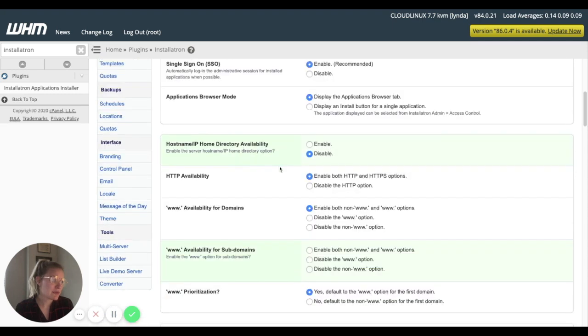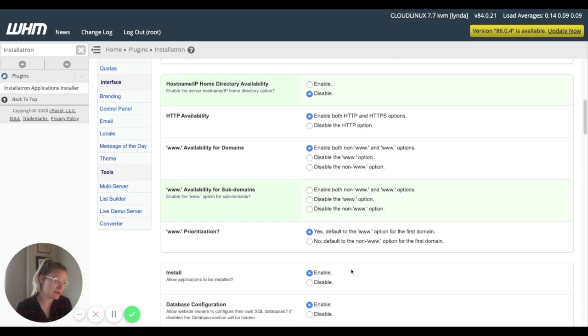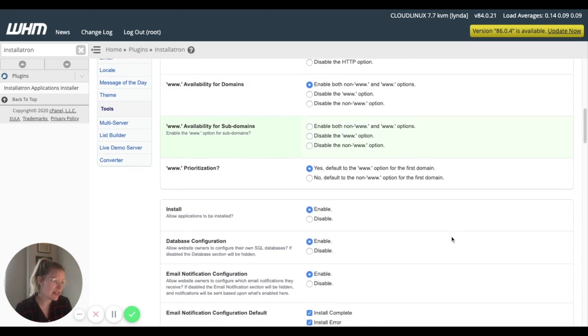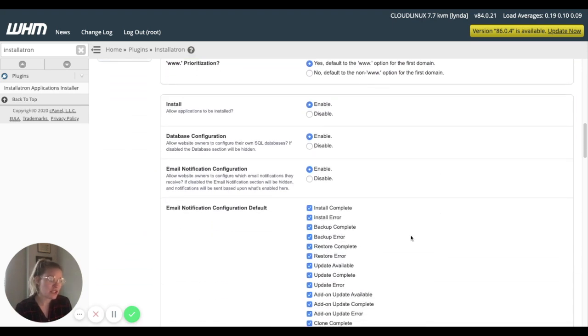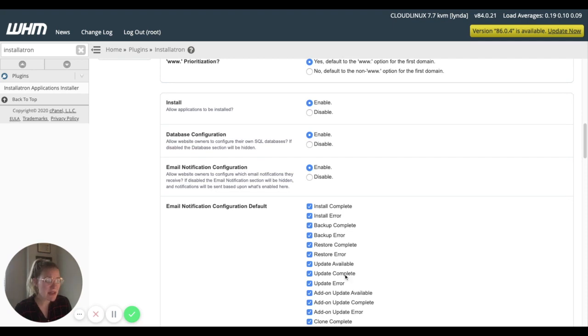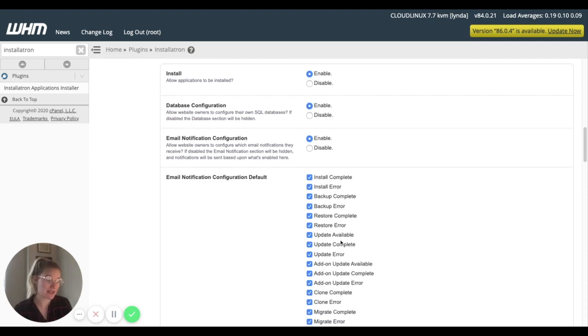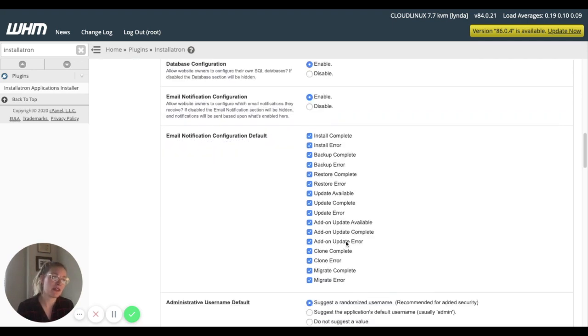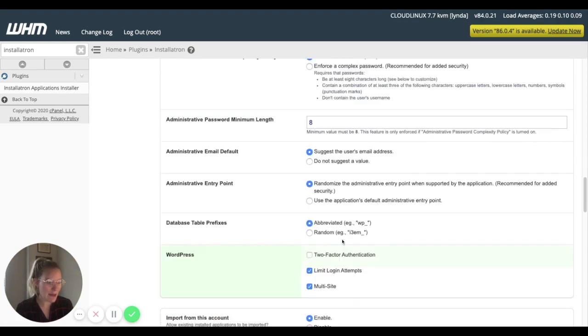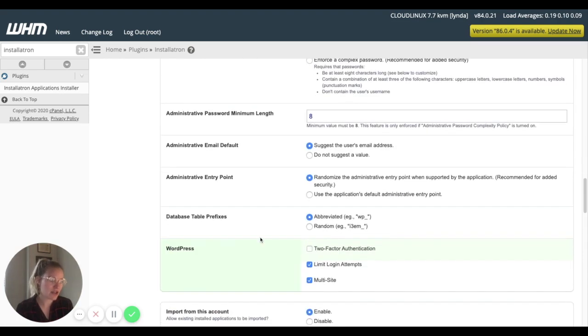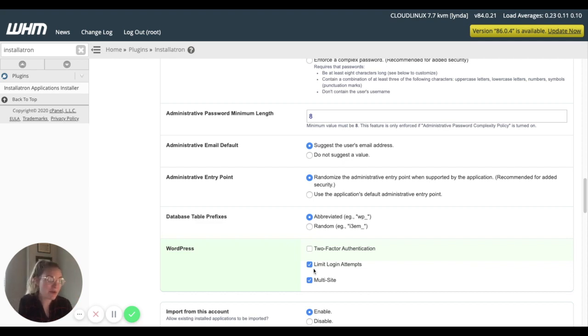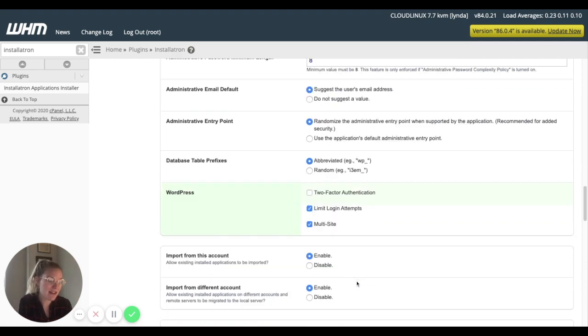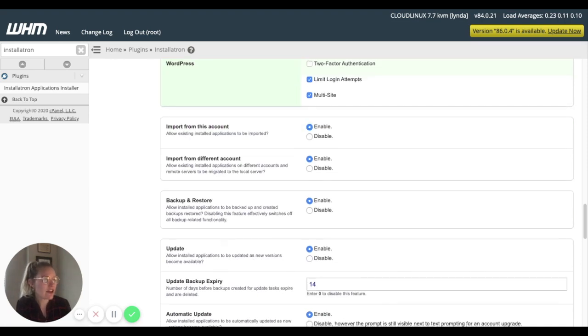So we can come down and say, do we want to allow for WWW? Or do we want to prioritize one over the other? Do we want emails to be sent out to faculty members when they get errors? All of those settings happen in Installatron. Do we want to allow for two-factor authentication? Do we want to allow faculty members to enable that WordPress multi-site option?